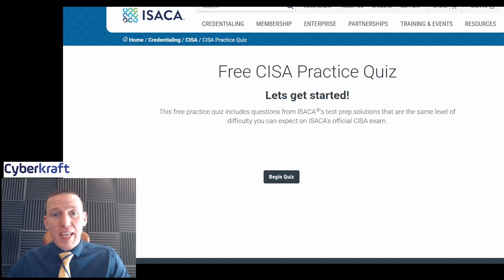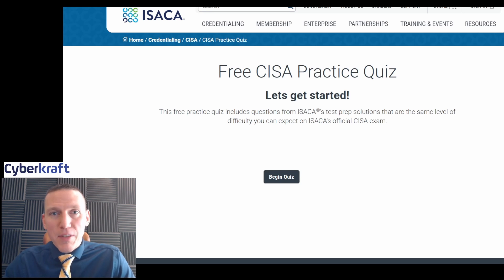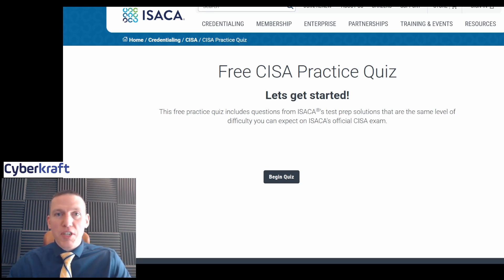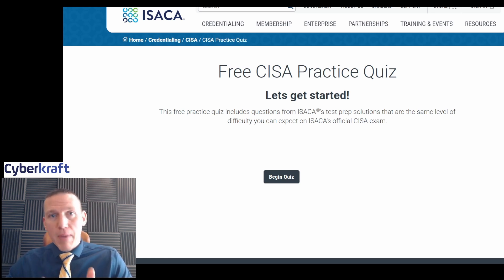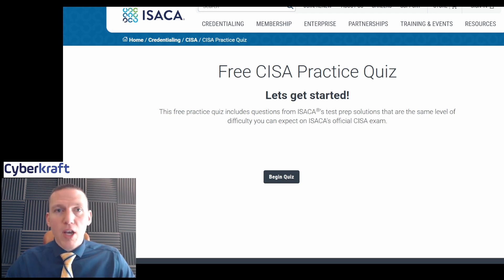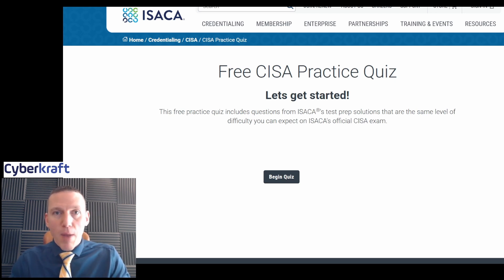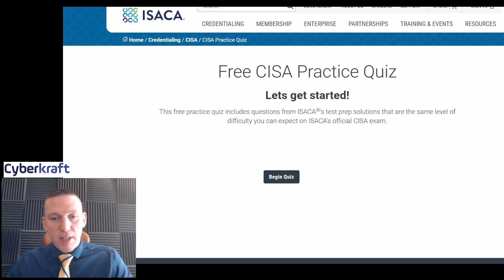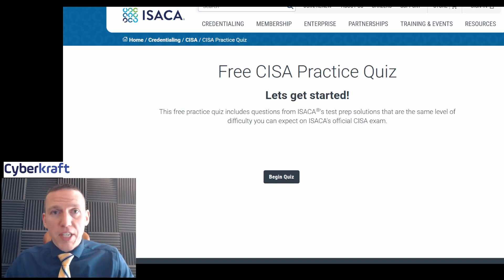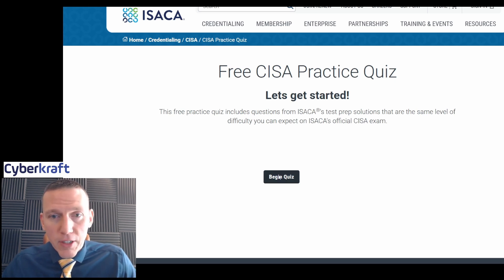Hi, this is Dennis with CyberCraft. Today we're going to take the ISACA CISA quiz. This is the official 10-question quiz on isaca.org, and you can practice this one yourself. I'm going to explain my thought process going through the quiz. Hopefully this helps you in your ISACA CISA exam prep, and even for prepping for other ISACA certifications. The CISM one was pretty challenging and we did well there, so let's go ahead and get started.